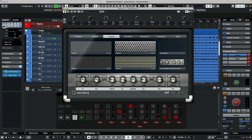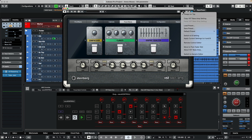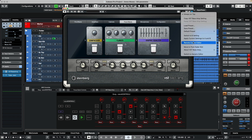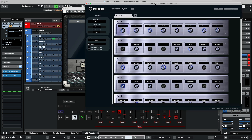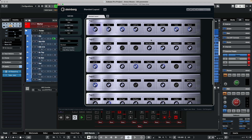The problem with quick controls is that if your plugin has a lot of different parameters, we can only have eight top parameters accessed by quick controls. So if we wanted to access more parameters, we could go to the remote control editor. Click on the little triangle that points down to go to the MIDI remote control editor for the plugin itself.